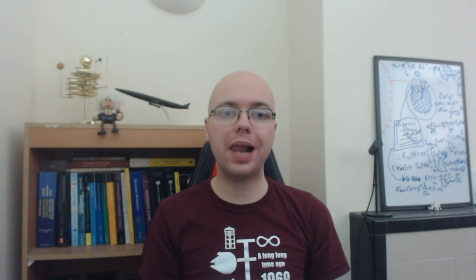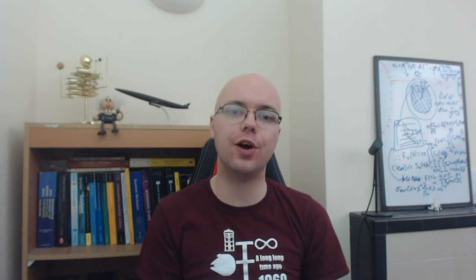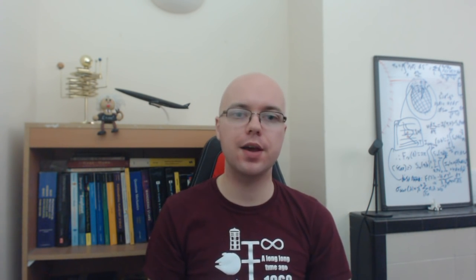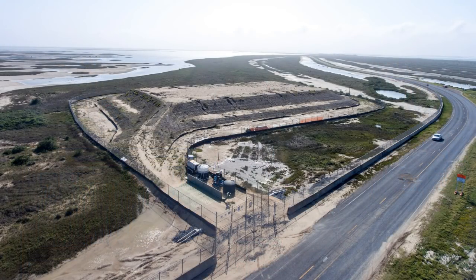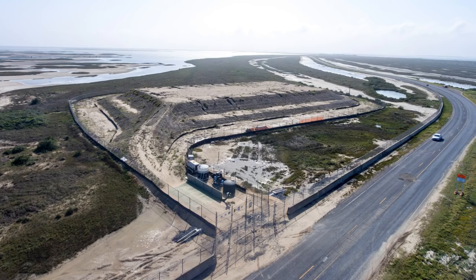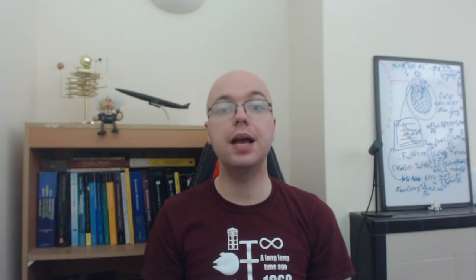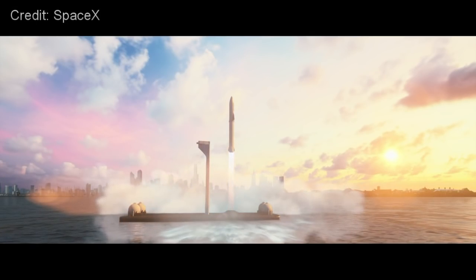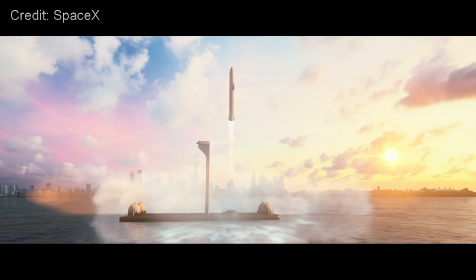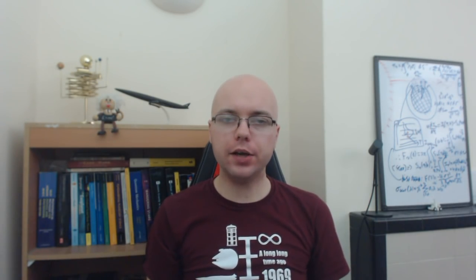And if all goes to plan, SpaceX are currently targeting an ambitious goal of having the first BFS test article, undergo short hop tests, going up a few kilometres and coming back down at their new facility in Texas, in the first half of 2019. This will kick-start a new test programme, that could potentially lead to the first uncrewed BFR Mars mission, launching as early as 2022.